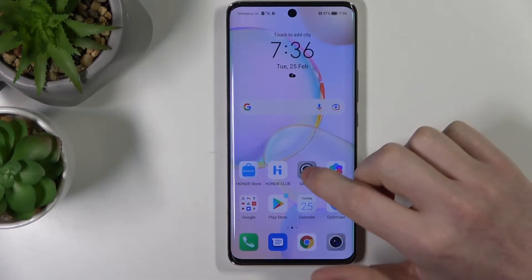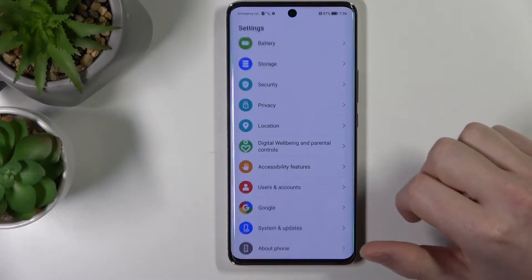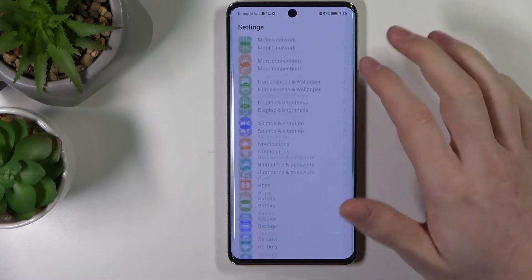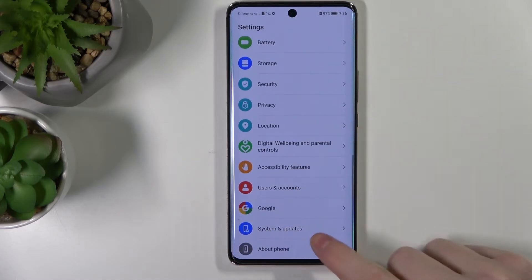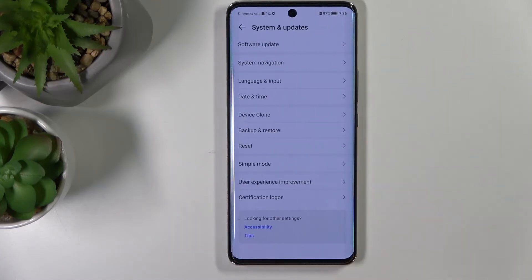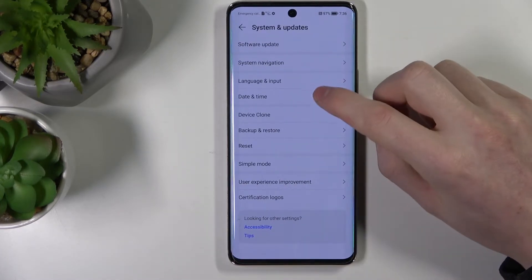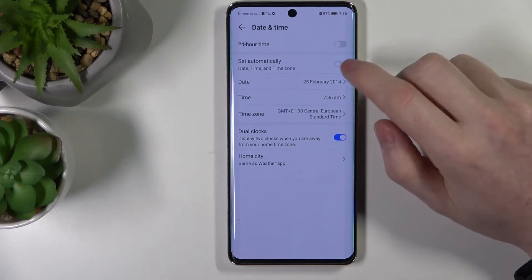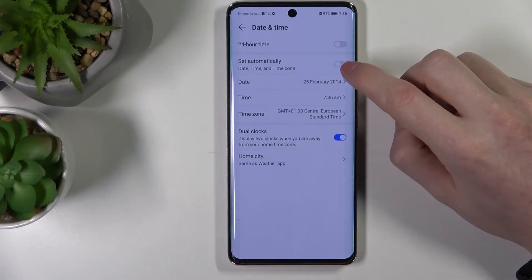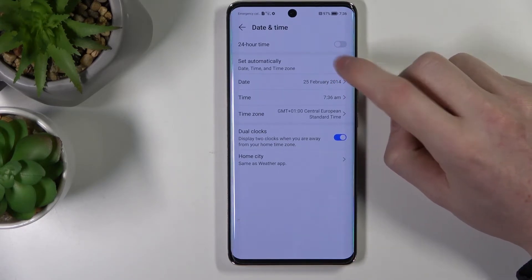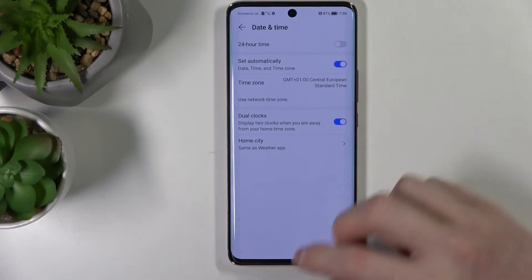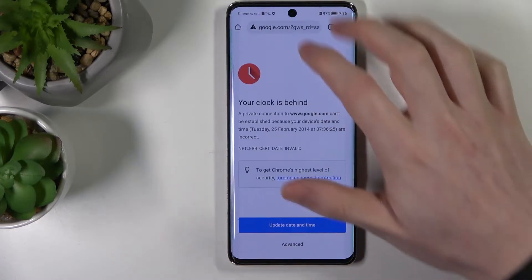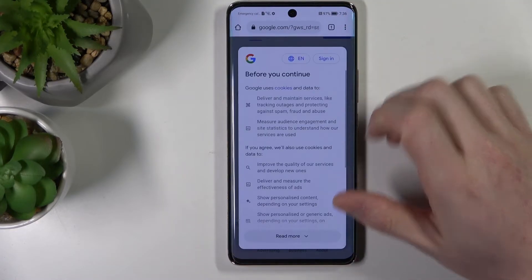To do this you'll need to go to your settings, scroll down, go to System and Updates, then Date and Time, and from here just enable Set Automatically like this.